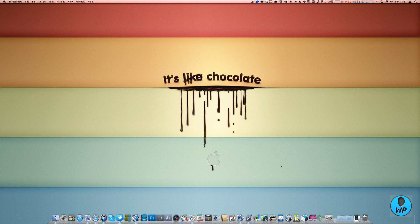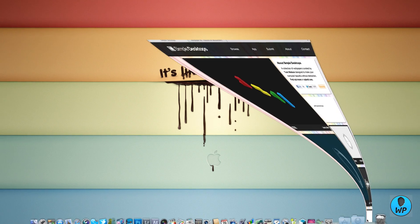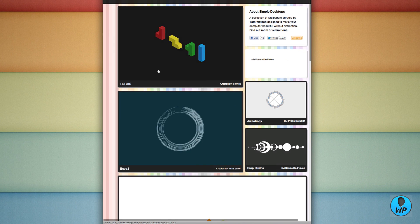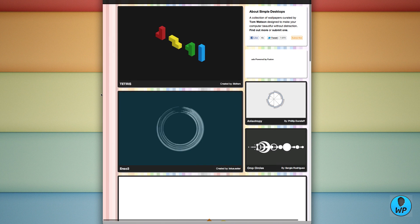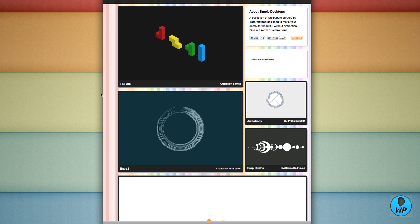So today we're going to look at the wonderful Simple Desktop. Now this company is not run by itself, they are run by different people, or different artists if I say so.